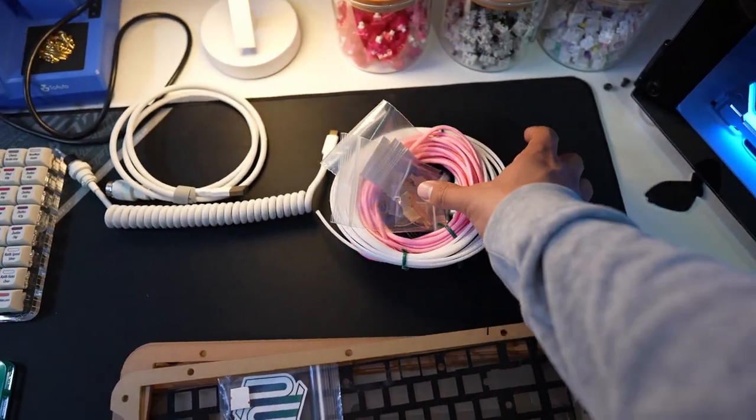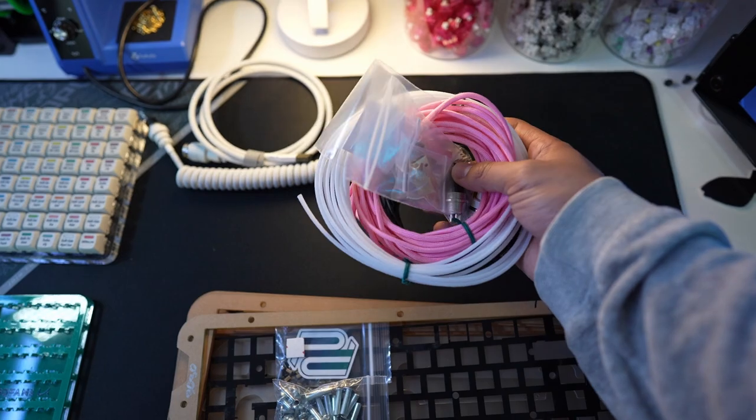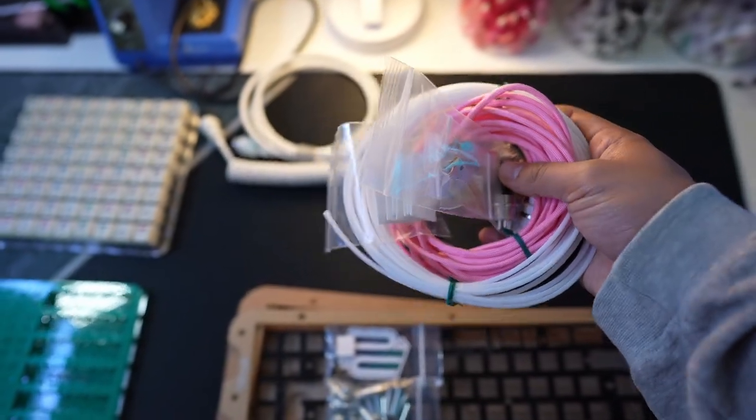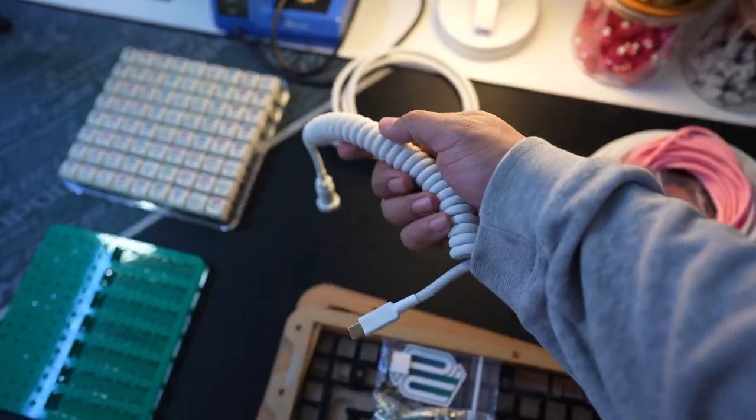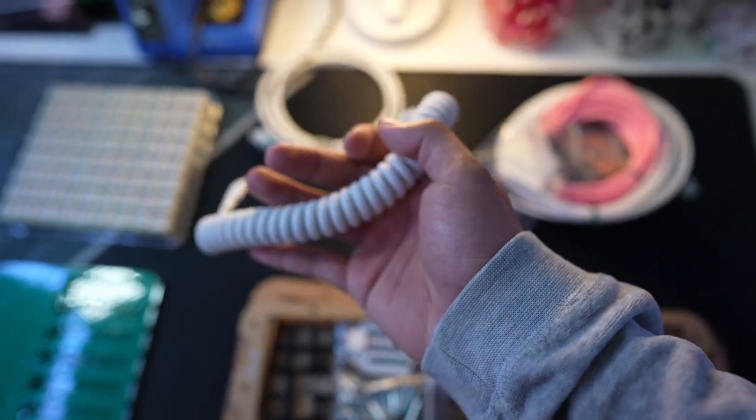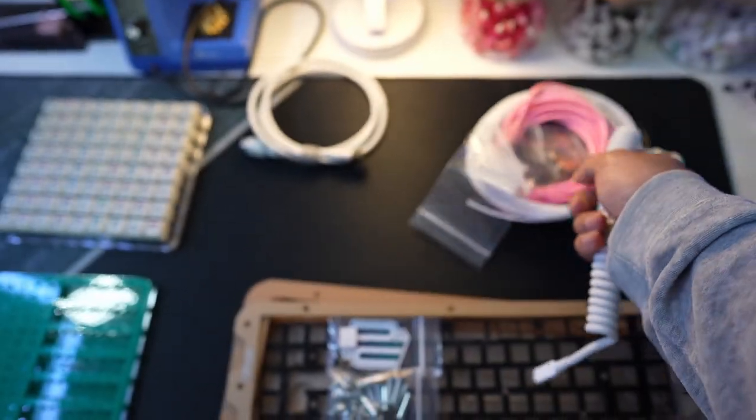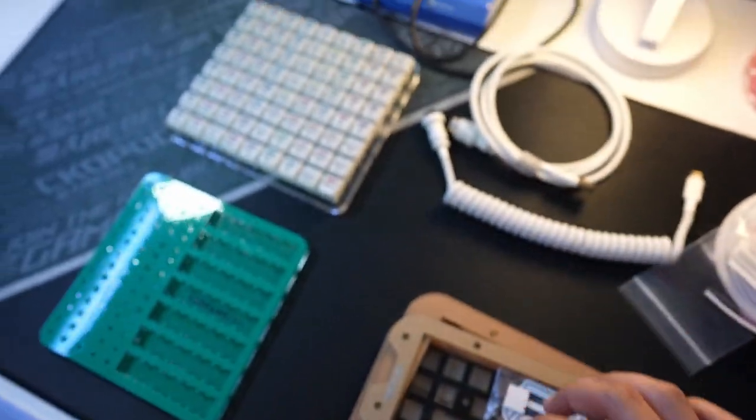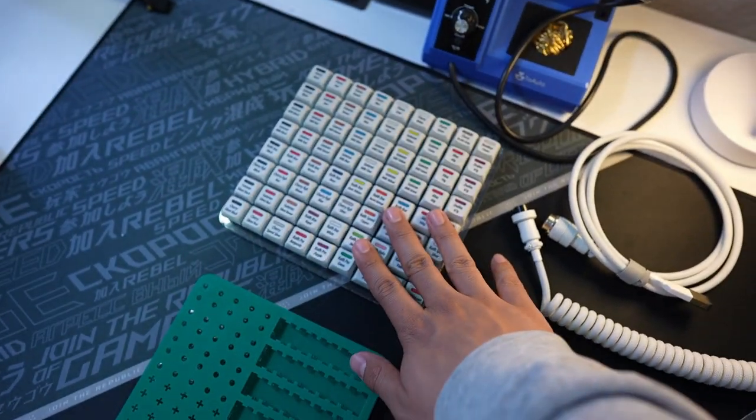Next up, we have this DIY cable kit that Define Cable sent out to me, which I'm going to show you guys how to build your own custom coiled cable, just like this one right here. If you don't want to spend the money on buying your own custom cable, you can buy the parts, which is a lot cheaper and make it yourself. So stay tuned for that.